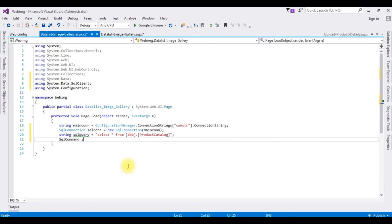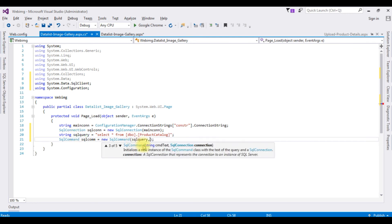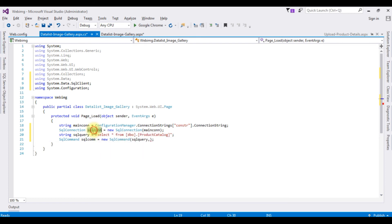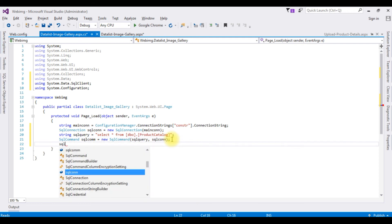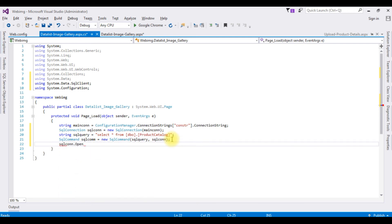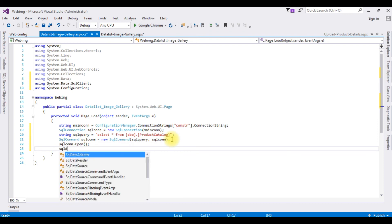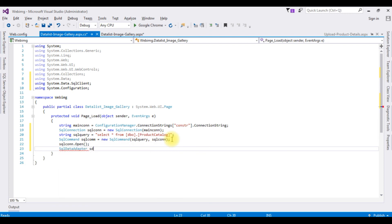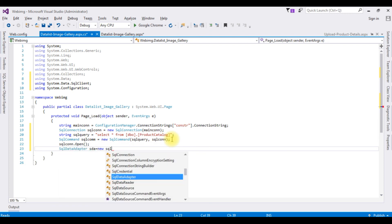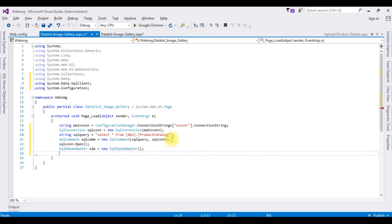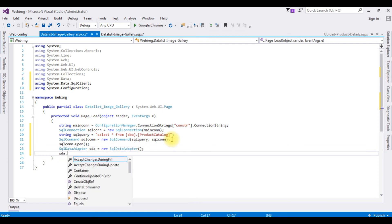Next, I create a SqlCommand — SqlCom equals new SqlCommand, which takes two parameters: the SQL query string and the SqlConnection object SqlCon. Then I call SqlCon.Open() to open the connection. Next, I create a SqlDataAdapter — sda equals new SqlDataAdapter. I set sda.SelectCommand to the SqlCommand object.